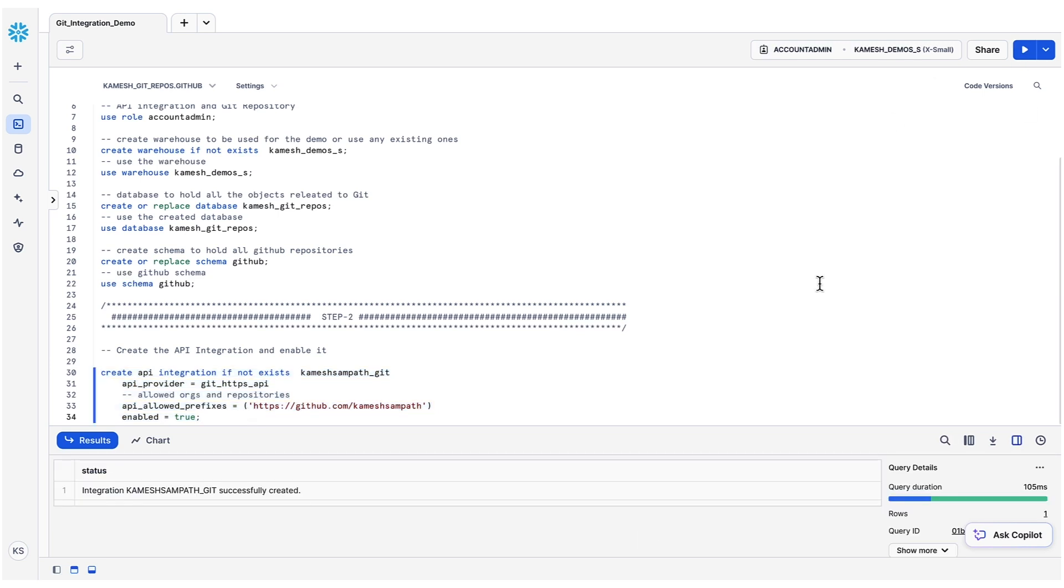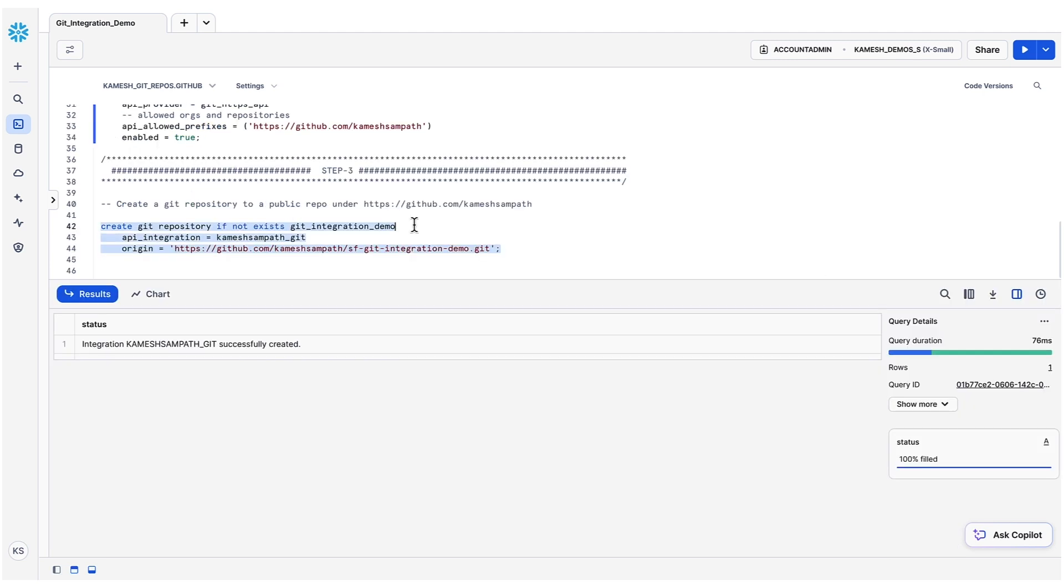Now that we have created and enabled the Git API integration, let's proceed to create a Git repository. A Git repository object stores information about the Git repository you will be connecting to. Think of it like a Snowflake external stage connected to our Git repository. Let's create a Git repository named Git integration demo. Use the API integration that we created in the previous step.